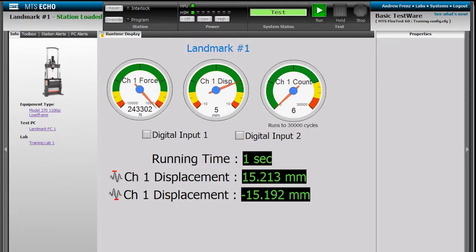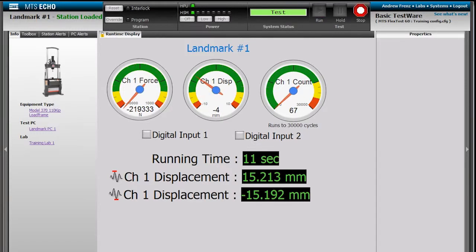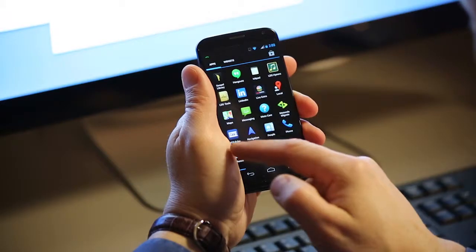This view shows vital information for each test station, including run and interlock state, signal values, HPU and HSM states, station logs, and more. If the controller knows it's happening, so can you.